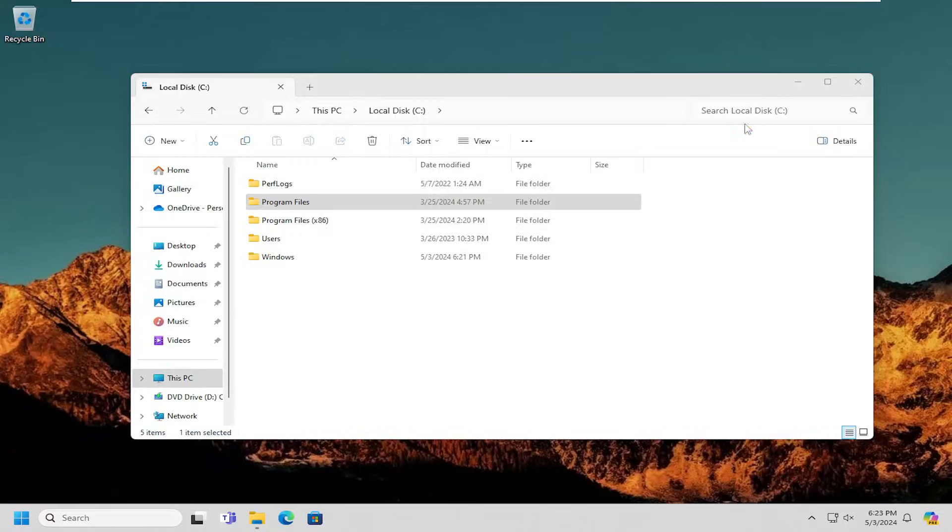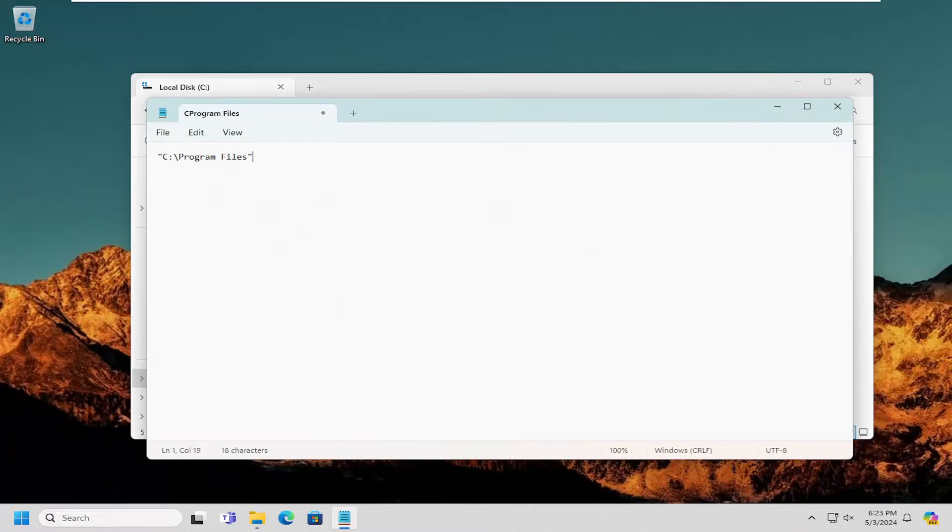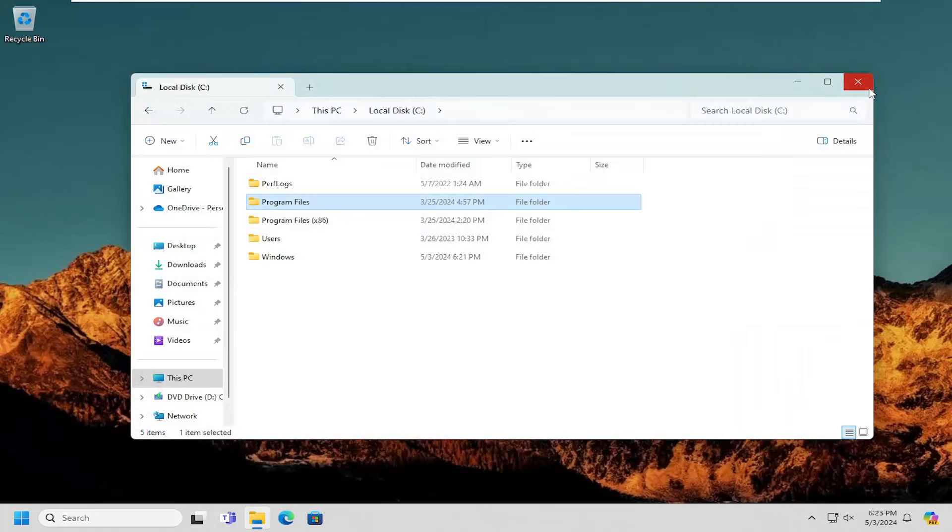So if I were to paste it into a Notepad file, for example, you should see that it should appear in here now. Pretty straightforward process.